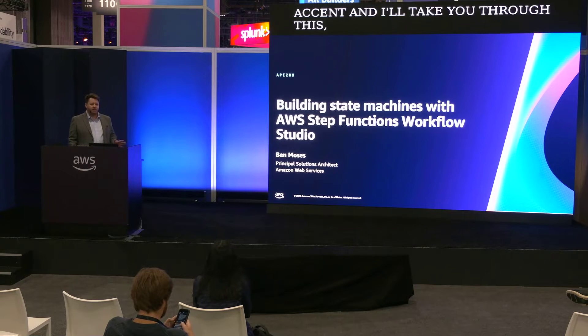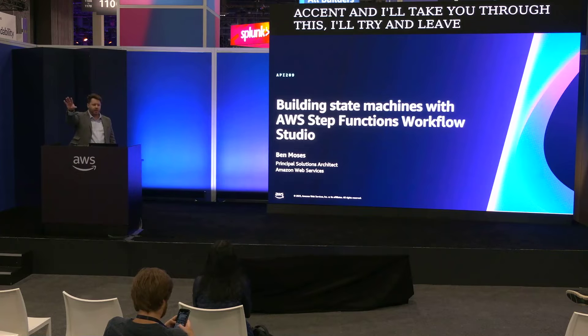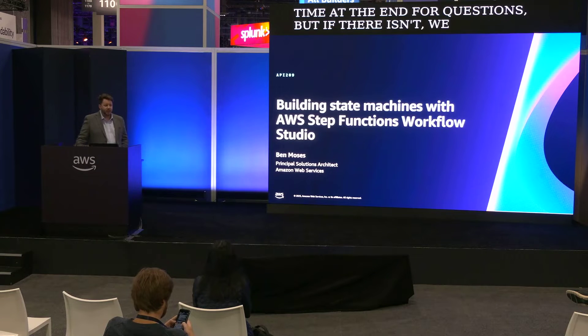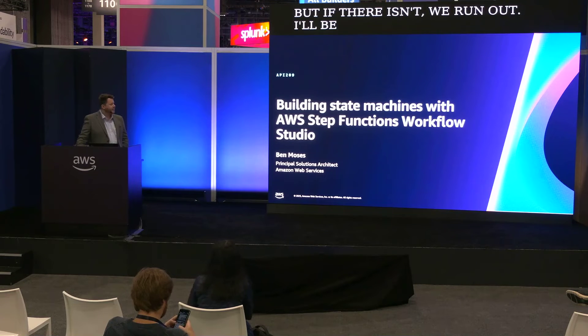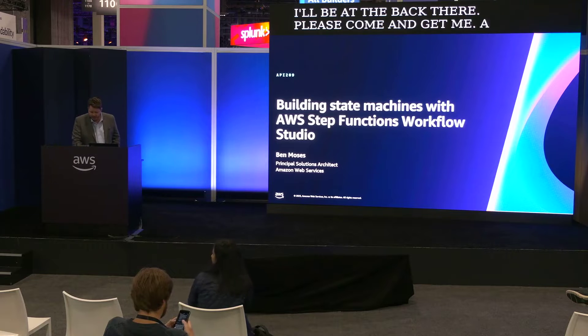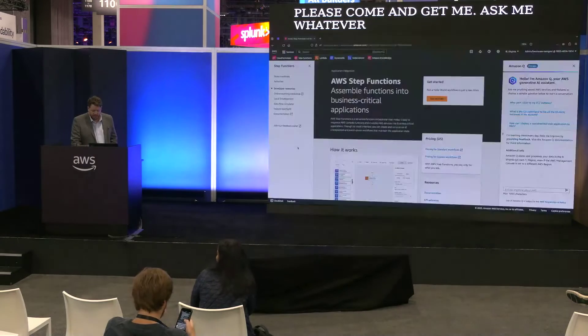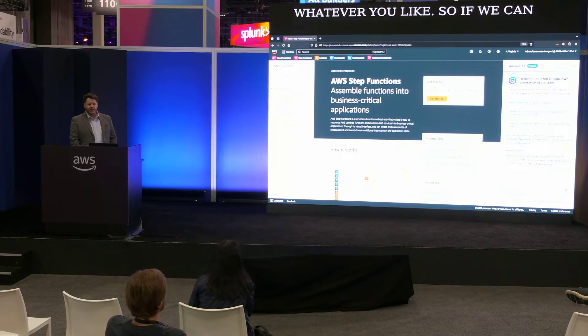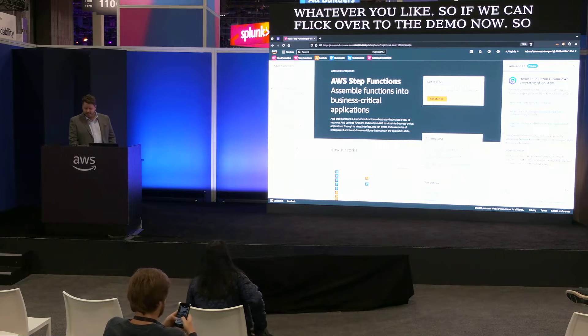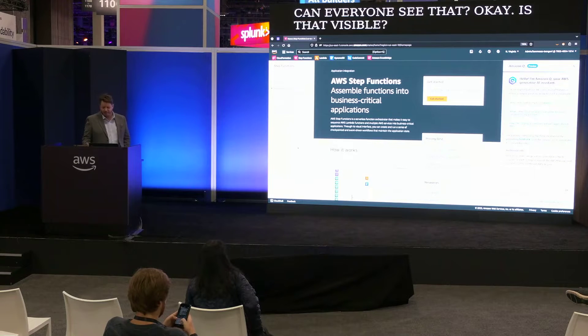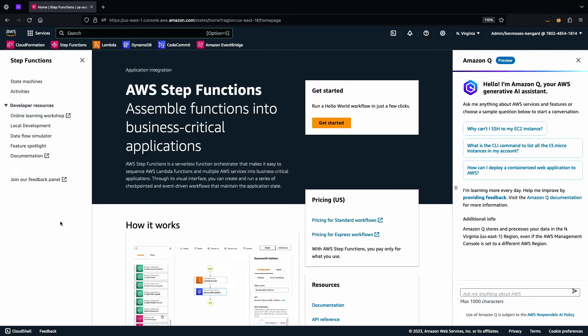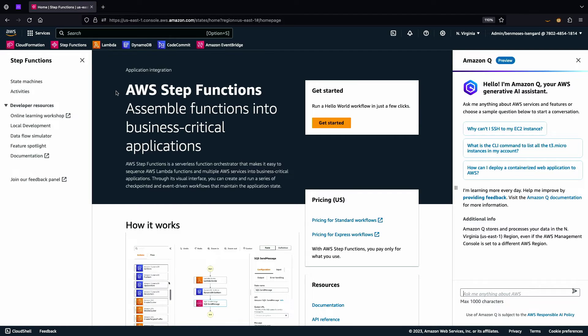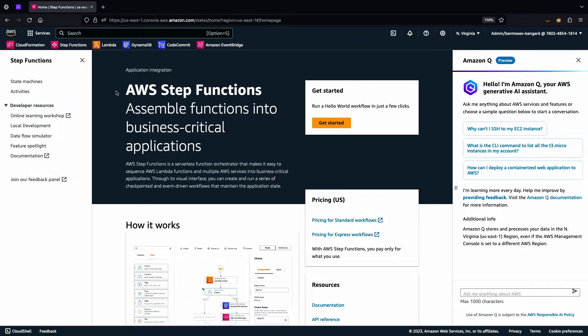But if there isn't, we run out, I'll be at the back there. Please come and get me. Ask me whatever you like. So if we can flick over to the demo now. So can everyone see that? OK, is that visible? Nice, all right. We already have some Amazon Q in the console look as well. Right, so how many of you have built with Step Functions before? Are we familiar with this? Is this fairly new? OK, so sort of half and half maybe.